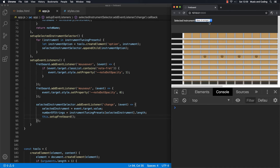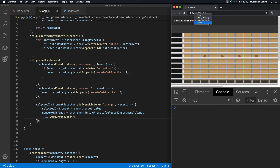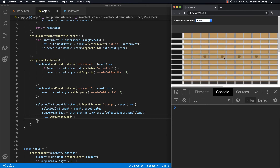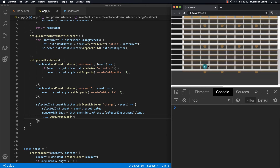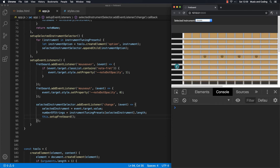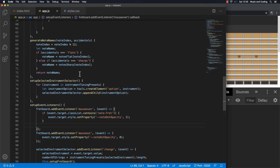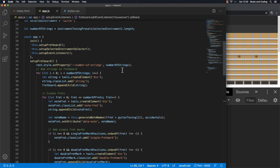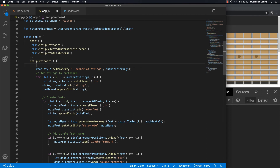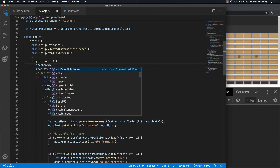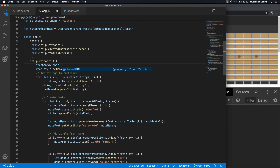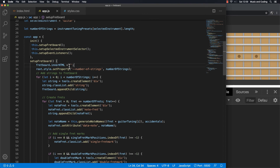I'm going to change to bass — oh, something's going on. It's just adding and adding and adding strings and dots. That's not what we want. That's because up here in setupFretboard we should take the whole fretboard div and just empty it first. The way to do that — I'm going to grab the fretboard and set innerHTML to an empty string. Save that — it looks good again.